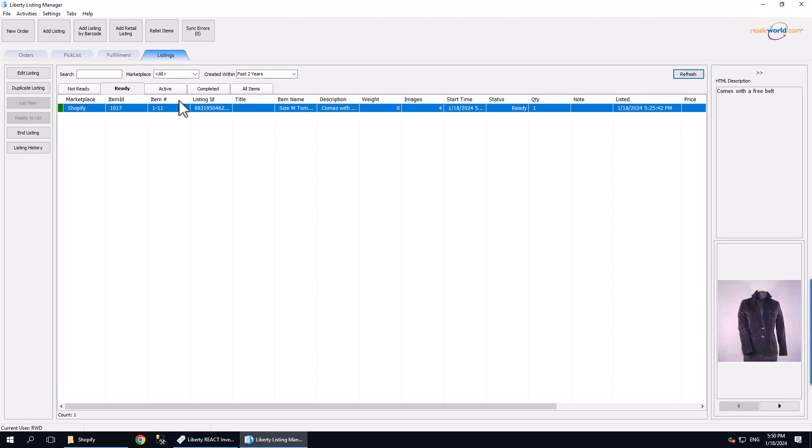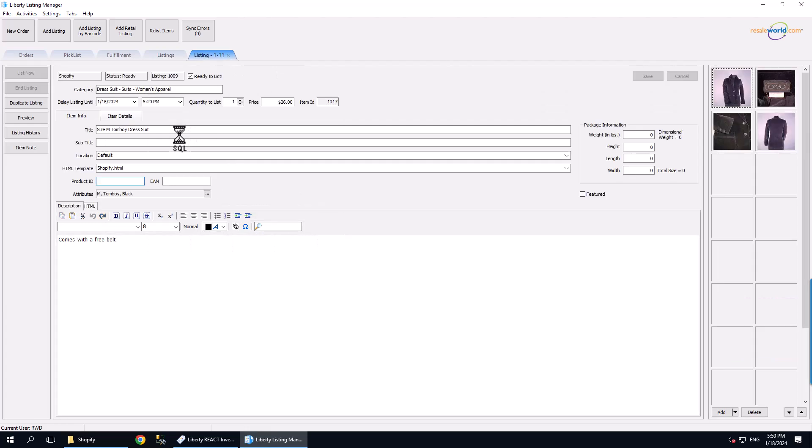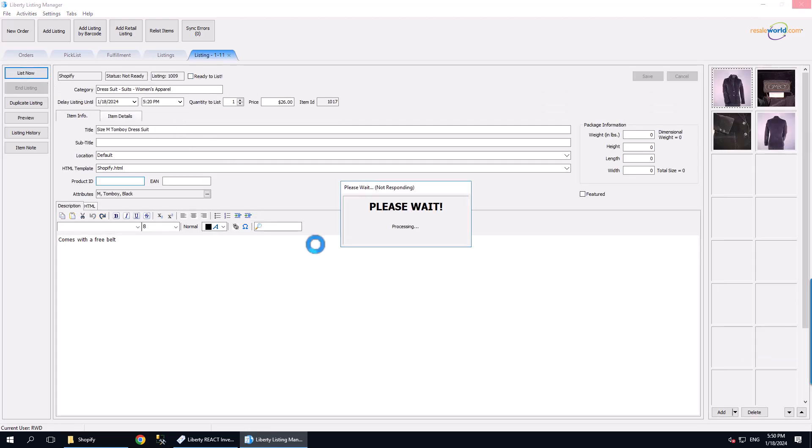Normally, it is quicker to continue entering items but for the purpose of this video, we are going to bypass the wait and push the listing up now. We do this by opening the listing, unchecking Ready to List, and then clicking List Now.